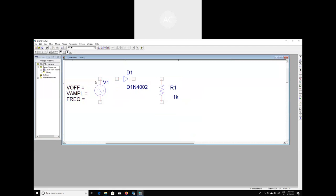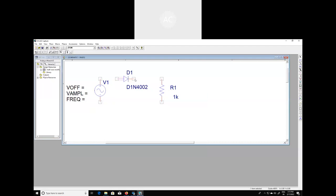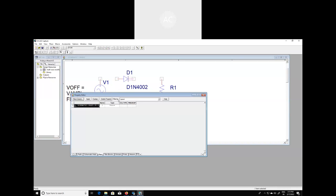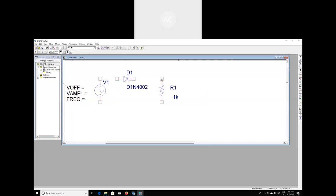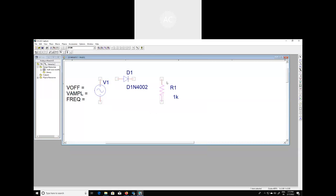Before doing anything further, let's double click on this particular node. It is node number one, and this node is node number two for the diode. Similarly for the resistor, this is node number two and this one is node number one. We have to remember these node numbers for the visualization of the node voltages. We have now placed those three distinct components.